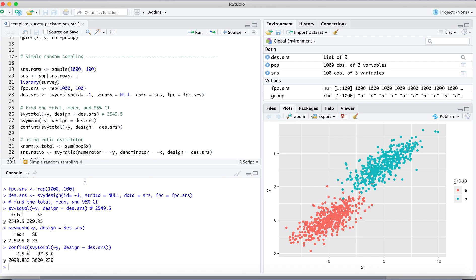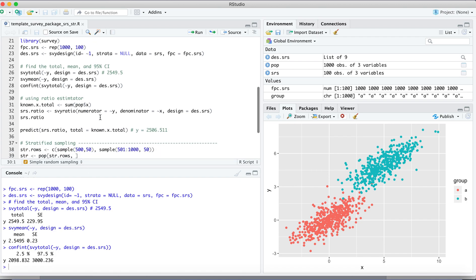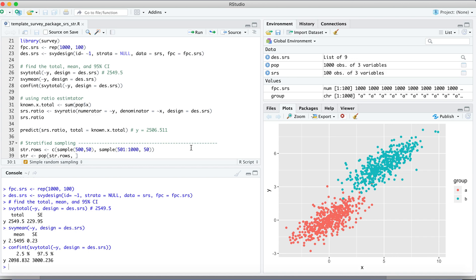So we can also use the ratio estimator. Since we see this line, if it is linearly related, it is in the past, the zero and the zero point. So that might be a potentially good indication you can use the ratio estimator to reduce the uncertainties and give a narrow confidence interval for your estimates.